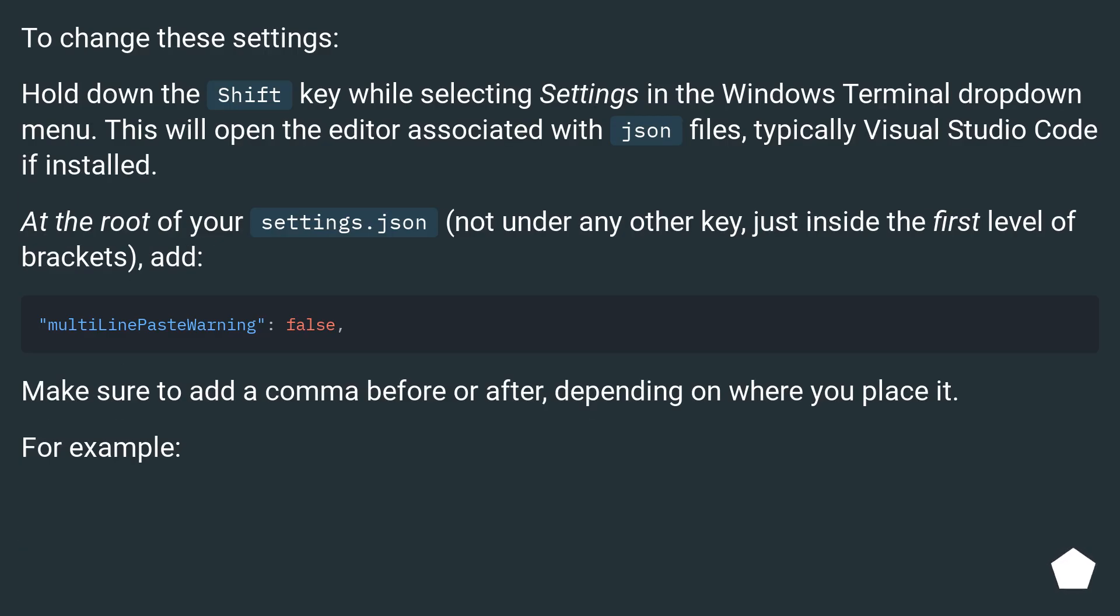To change these settings, hold down the shift key while selecting settings in the Windows Terminal dropdown menu. This will open the editor associated with JSON files, typically Visual Studio Code if installed.